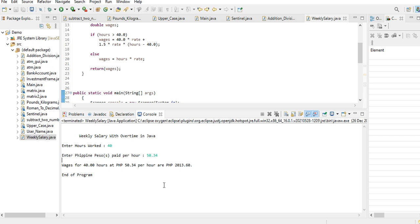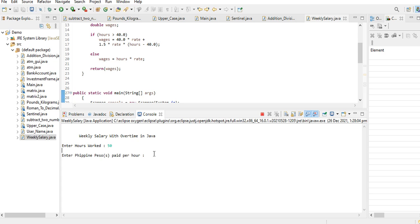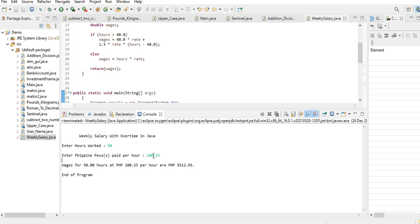Okay, another example. Let's say the employee work 50 hours. We have 10 hours overtime. Rate 100.23 centavos. Wages for 50 hours at 123 pesos per hour are 5,512.65 centavos. End a program.